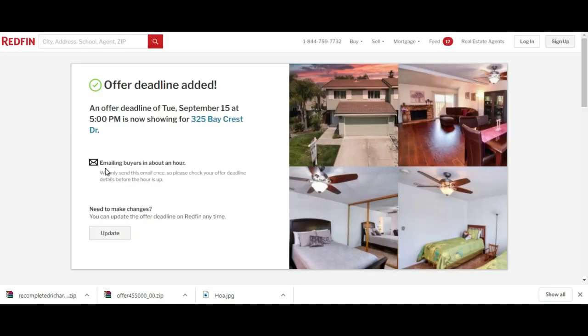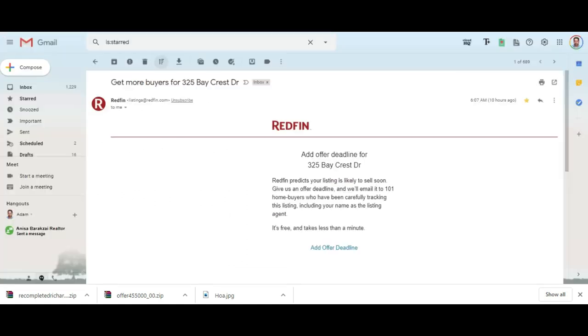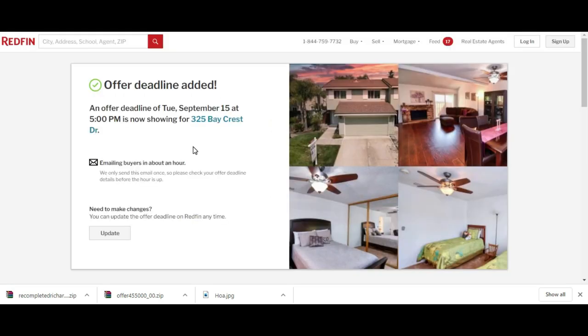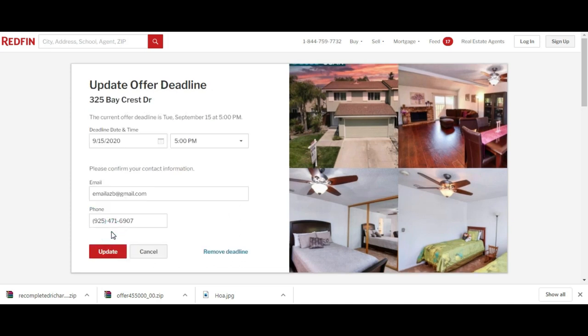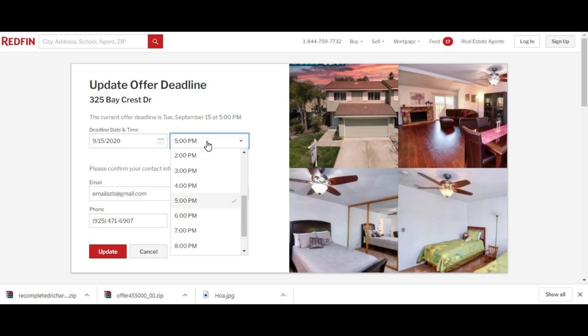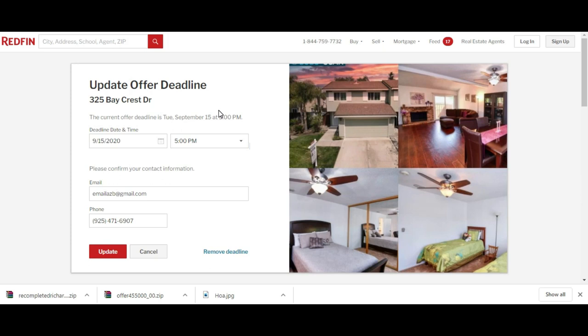One thing I wanted to mention about this particular email, do not delete it. When you get this email, star it like I did. Because for any reason, let's just say there was a change to this property, you can hit update. If I move the time up a day or so, an additional email would go out if I made that change an hour later after my first one. Keep that in mind.